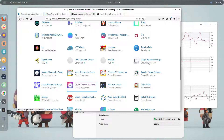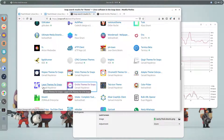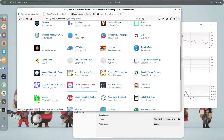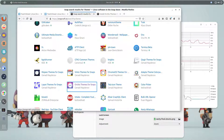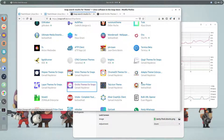You can install other snap theme forks from the store as well — for example, the Mojave theme, vMix, Chrome OS adapter, and others. The same approach works for icon packs: if you like the Tela icon pack, you can install it as a snap, since icon themes also don't apply to snap apps by default.